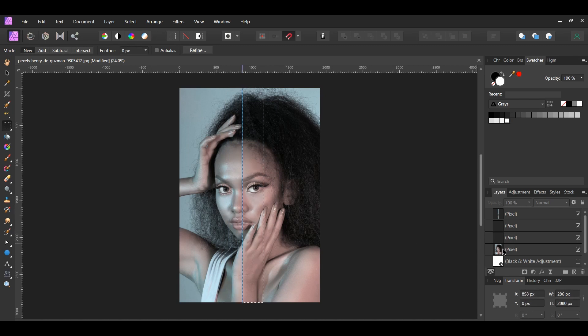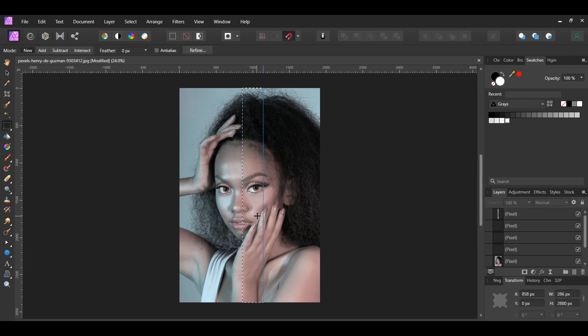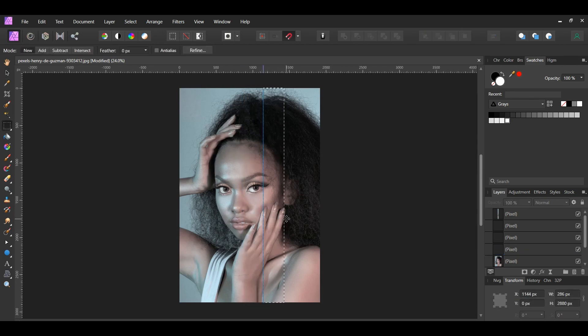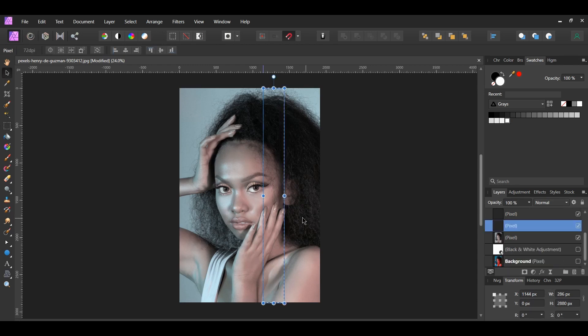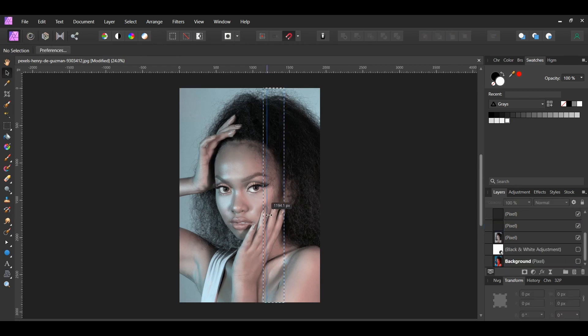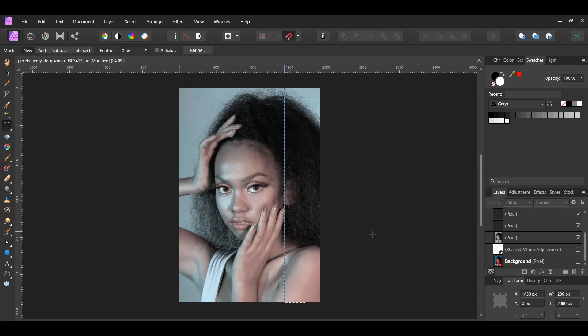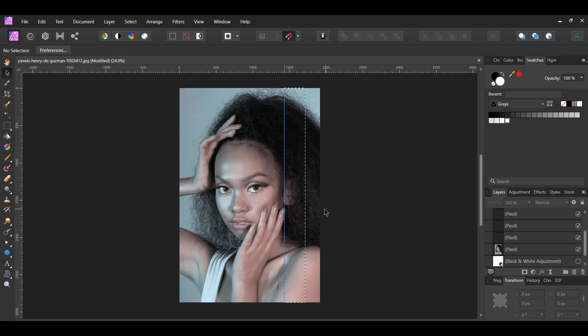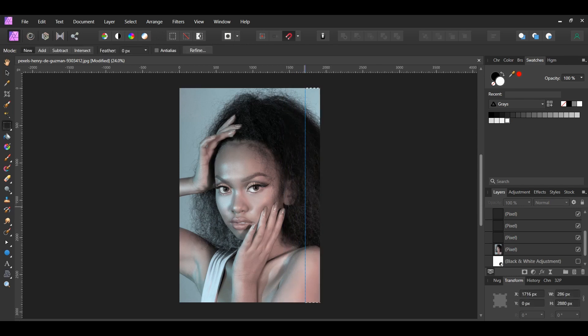Don't forget to make sure the image layer is selected before pressing Ctrl and J. Also, make sure that the four bolded arrows show before you go to move the selection box.